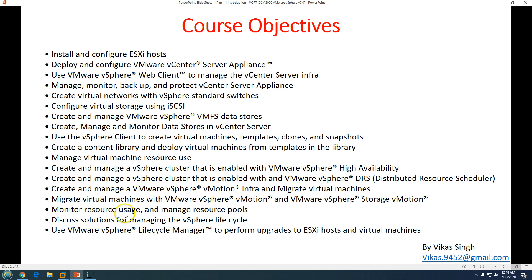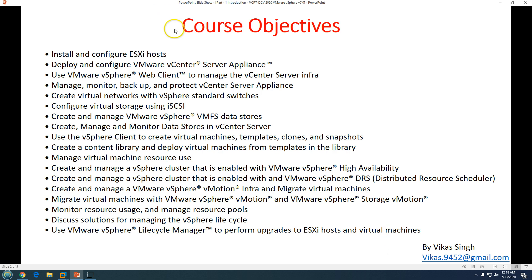We'll monitor resource usage and manage resource pools, and discuss solutions for managing the vSphere lifecycle — including updates, patches, and upgrades to VMware infrastructure. We'll use the VMware vSphere Lifecycle Manager to perform upgrades to ESXi hosts and virtual machines. These are the course objectives we're going to focus on.